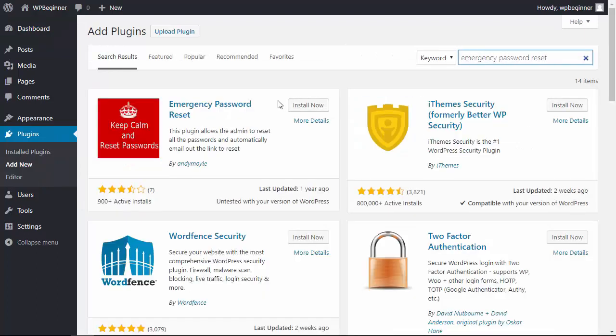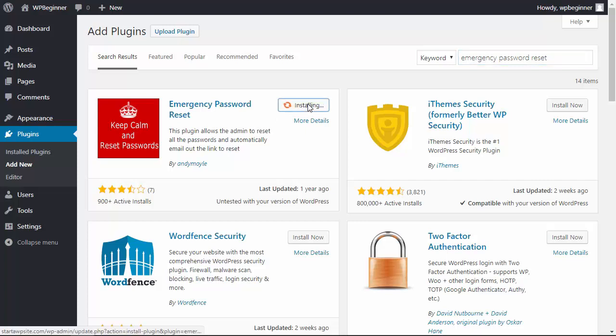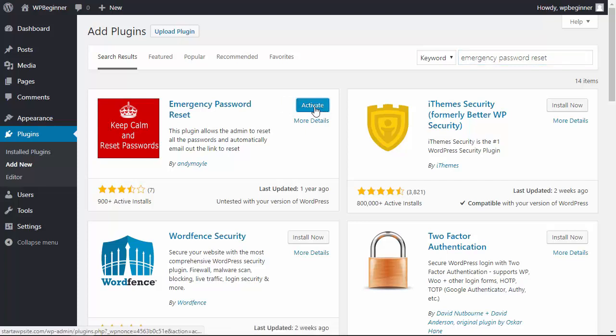This is the one we want so let's install that, and once it's installed let's go ahead and activate it as well.